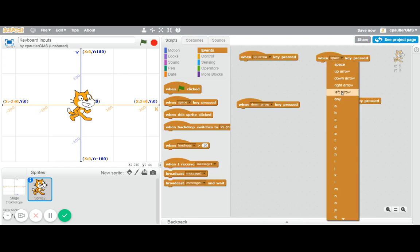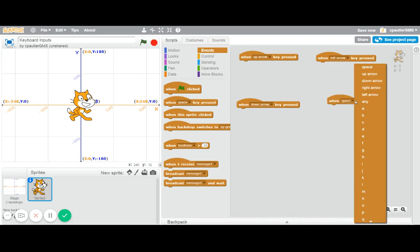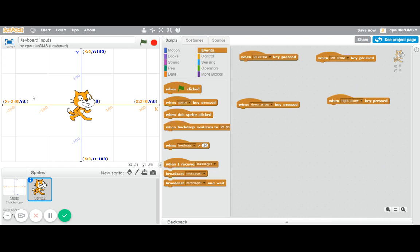So here's the math. I've set up this coordinate grid here, and hopefully you can see how Scratch Cat here, if he wants to go up, the y value will be changing and the y value will be getting positive.